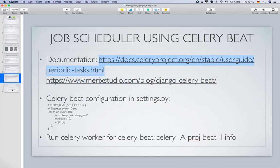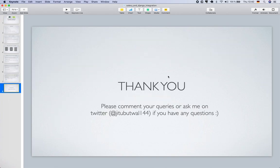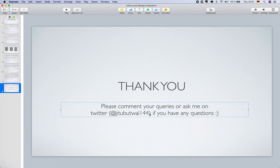That's all. I hope this was useful. If you have any queries, please ask in the comment section or you can reach me on Twitter. Thank you.